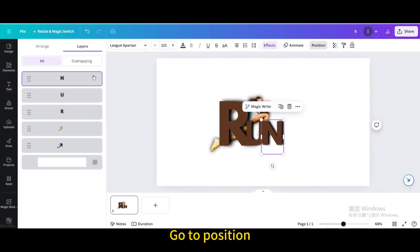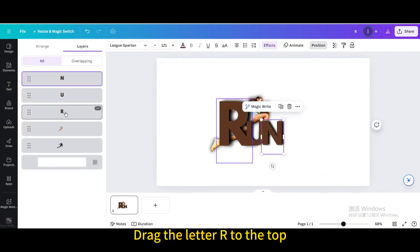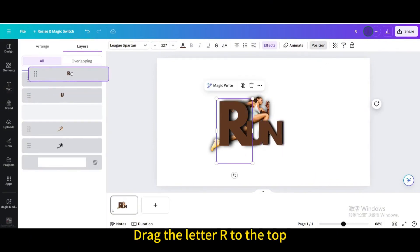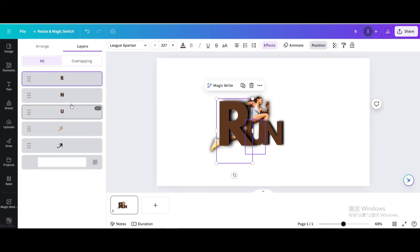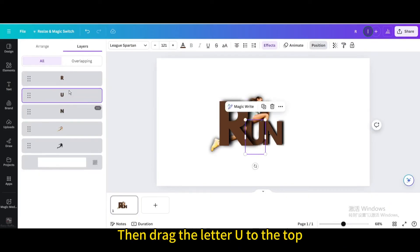Go to Position. Drag the letter R to the top. Then drag the letter U to the top.